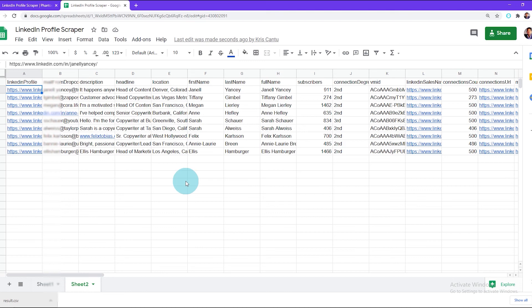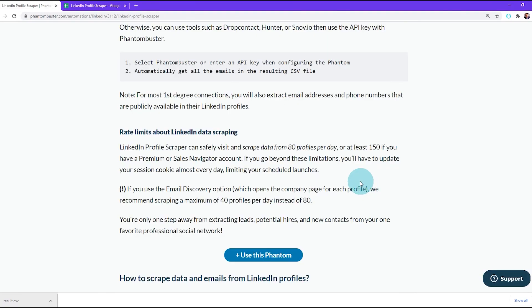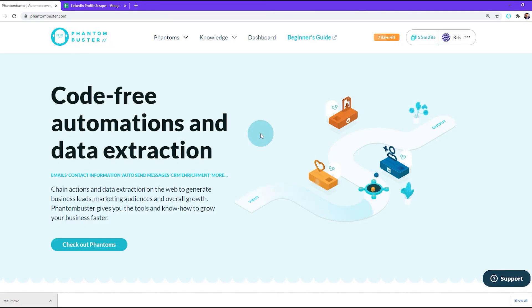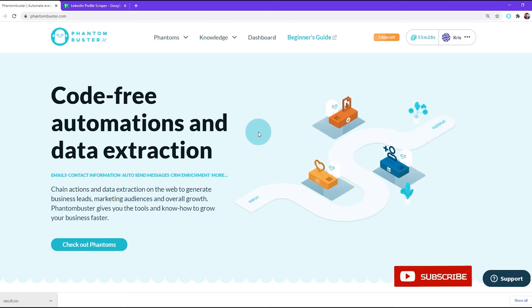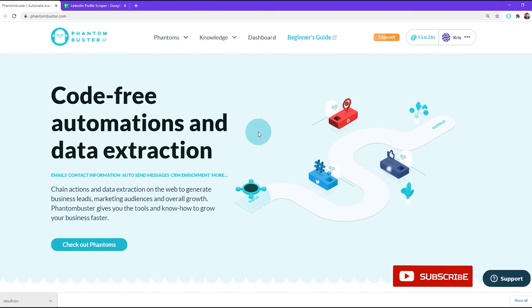Make sure you stick to the rate limits indicated on the phantom overview page. For this phantom, we recommend not scraping more than 80 profiles per day. Be sure to check out phantombuster.com and create an account to begin using this phantom. Thanks for watching and be sure to subscribe to our YouTube channel.